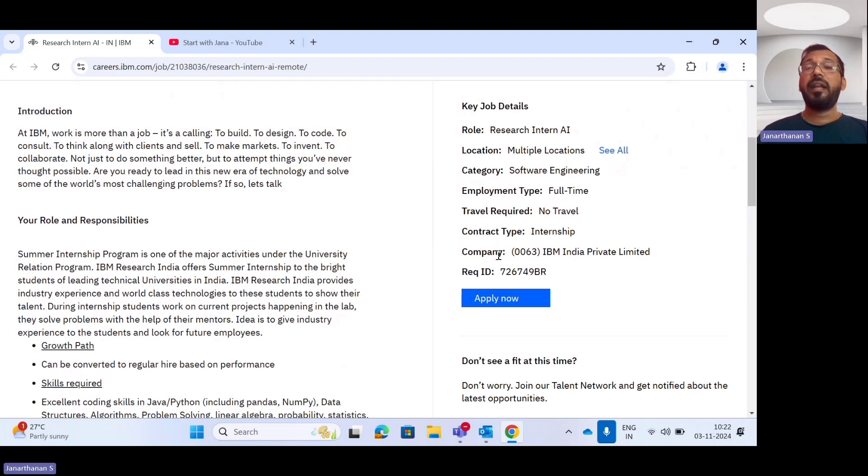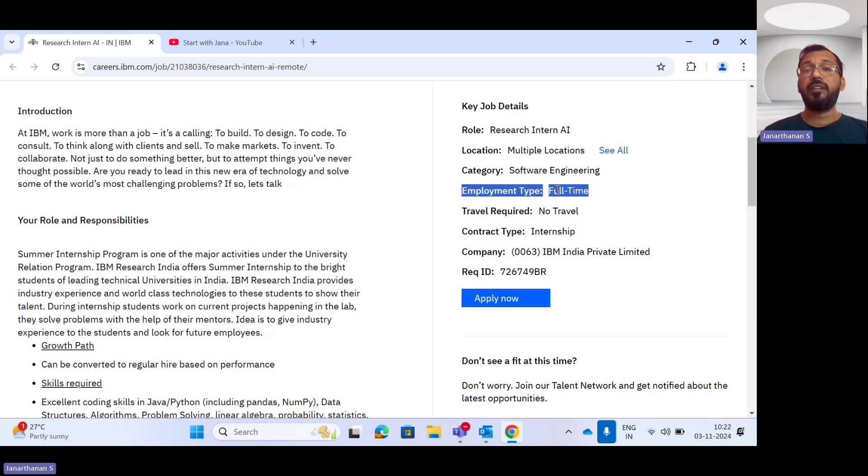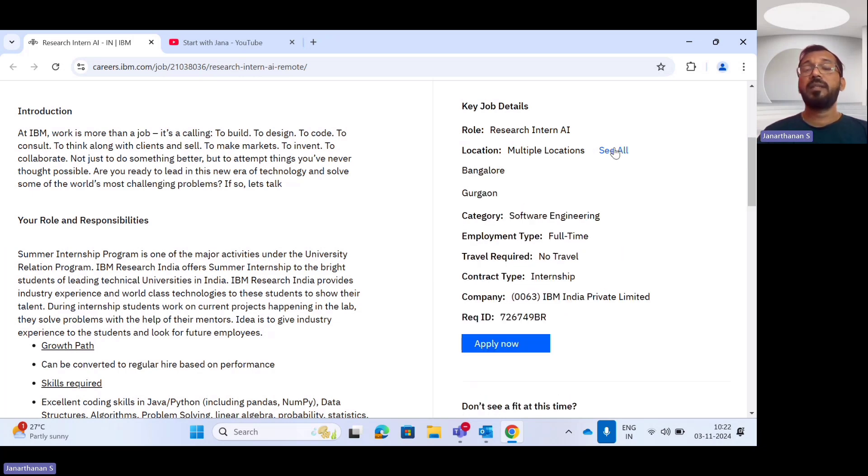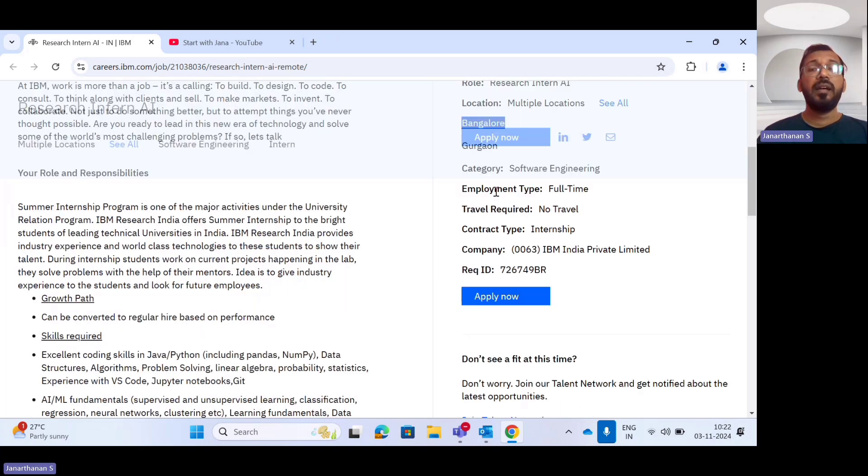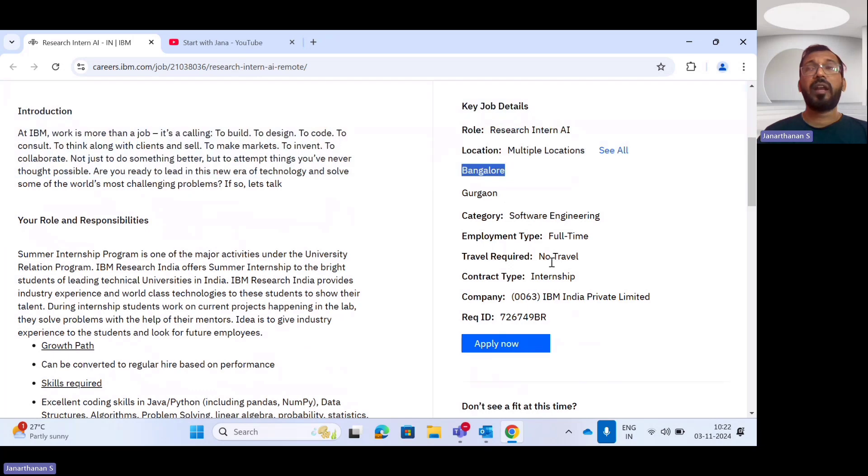This is a full-time internship opportunity with multiple locations. Your internship will be either in Bangalore or in Gurgaon, and you do not need to travel for this internship program.